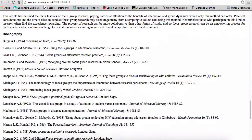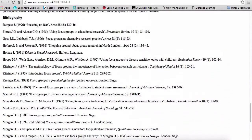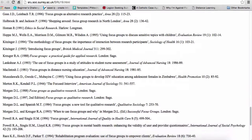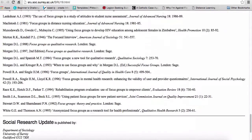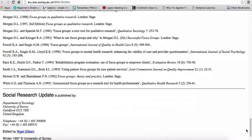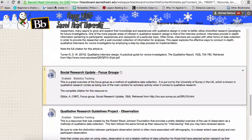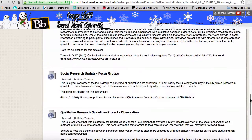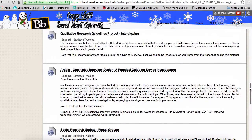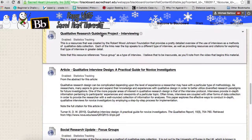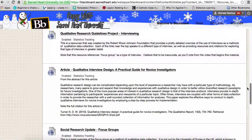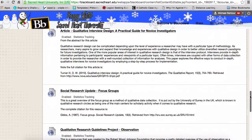You'll see a number of resources, and Kitzinger and Morgan's names are mentioned quite frequently. Between this article and the information under the general interviewing tag — the qualitative research guidelines project interviewing — those two resources should give you a nice overview of the focus group data collection method.